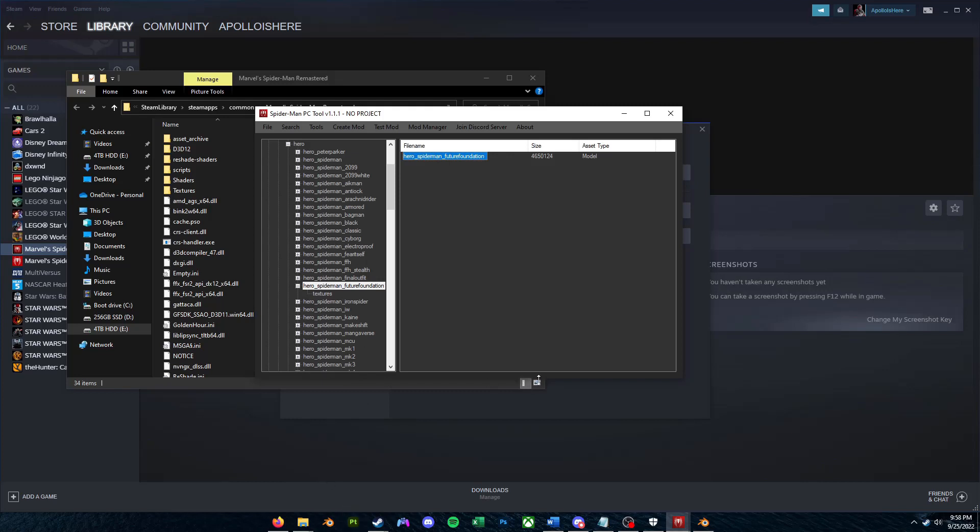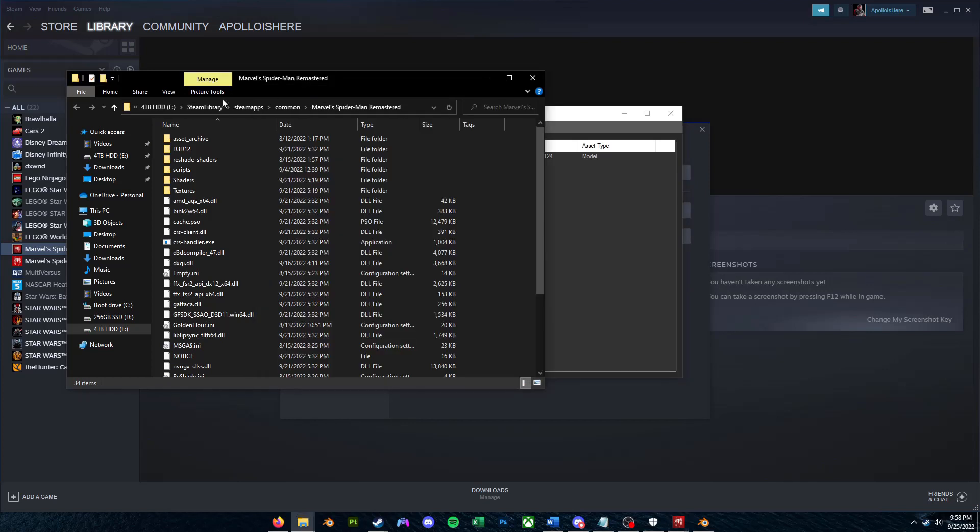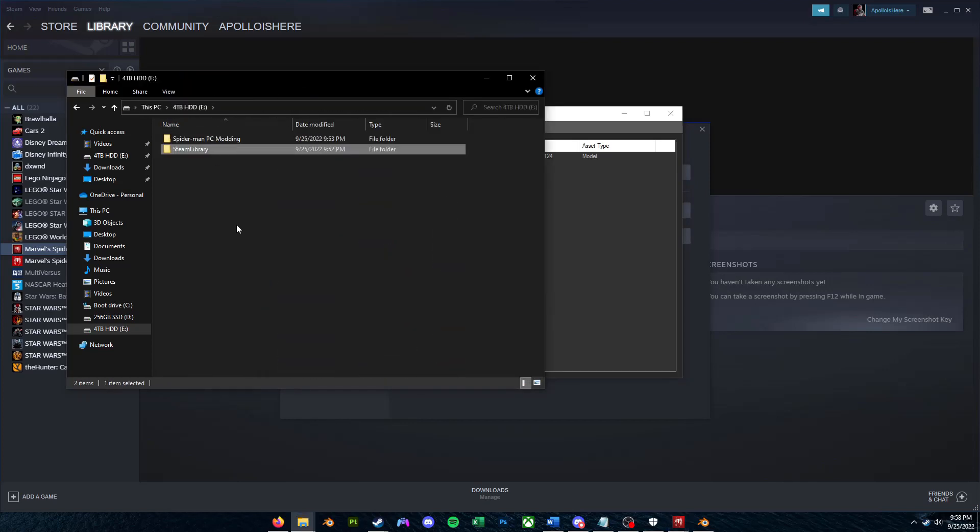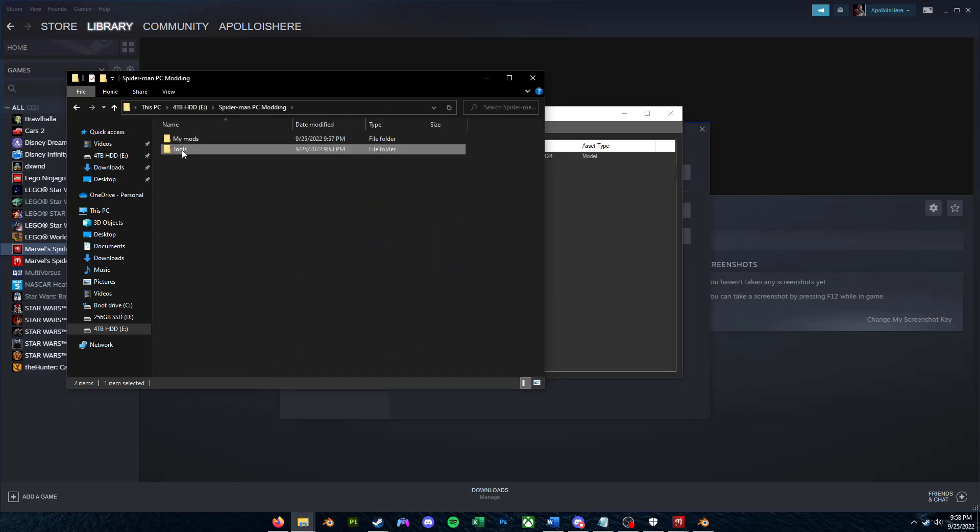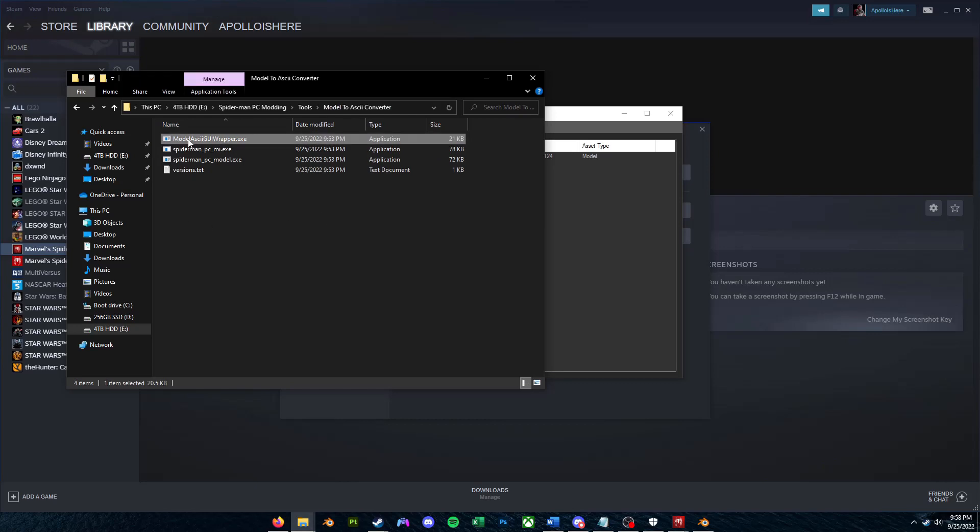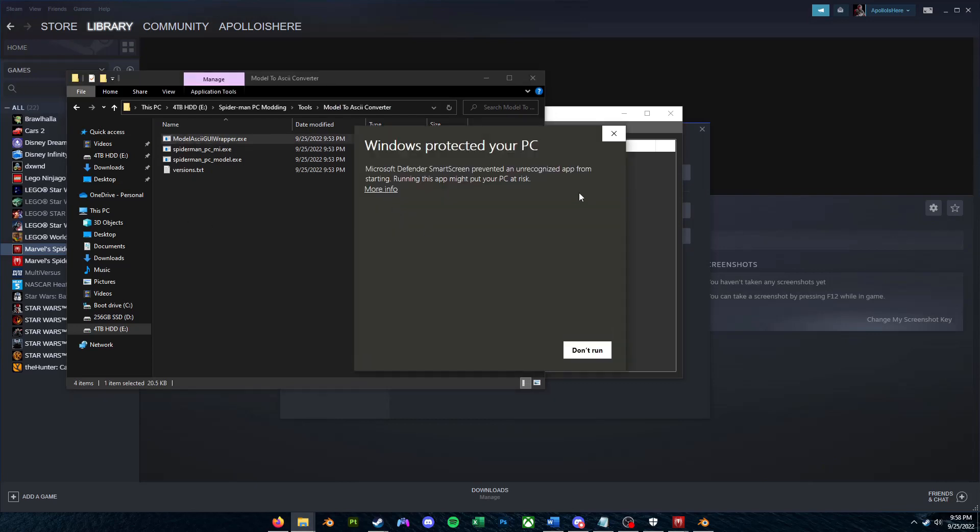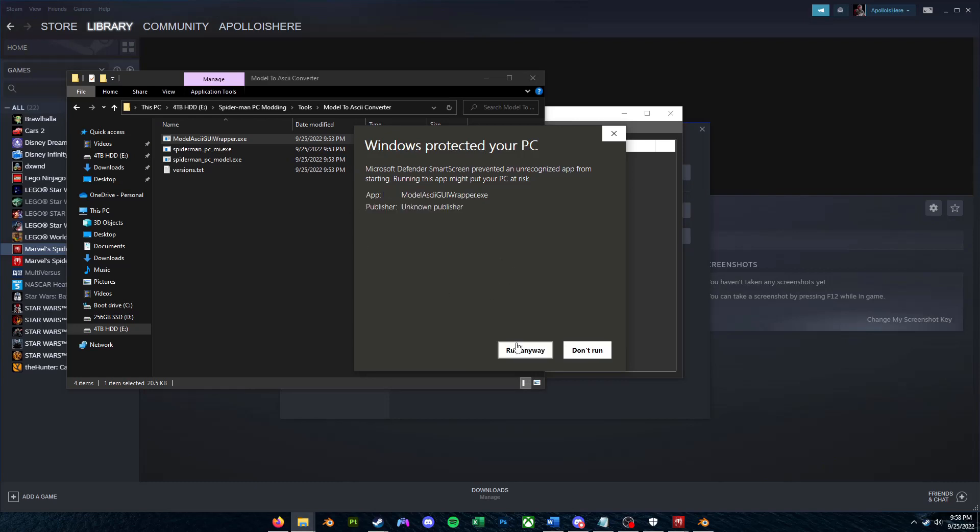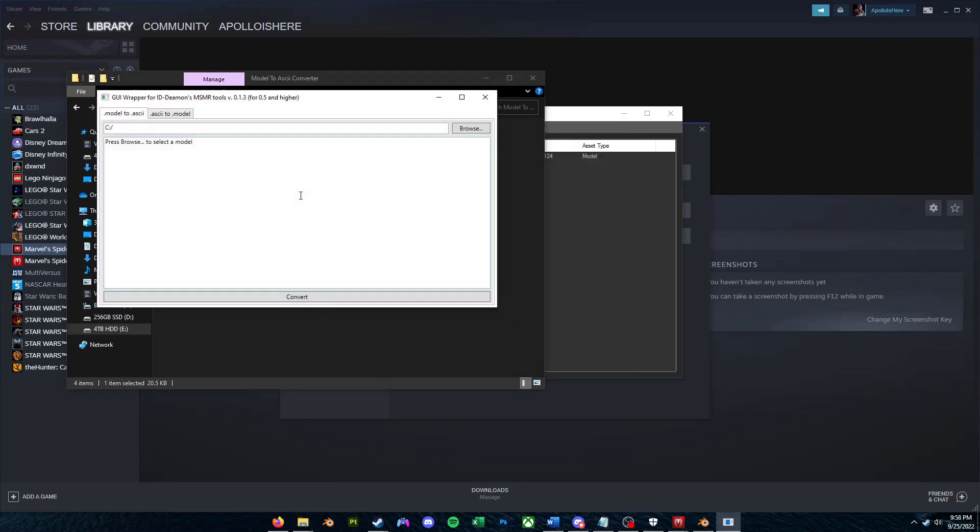But as you can guess, we can't put that into Blender directly, but we can convert it to an ASCII file that our XNA-LaraMesh Blender plugin can import and export. So what you're going to want to do is go to your Spider-Man Modeling folder, go to Tools, you're going to want to go to Model to ASCII Converter. I just now realized I didn't spell model right, so you're going to want to go inside of here, open Model ASCIIGUIWrapper.exe.